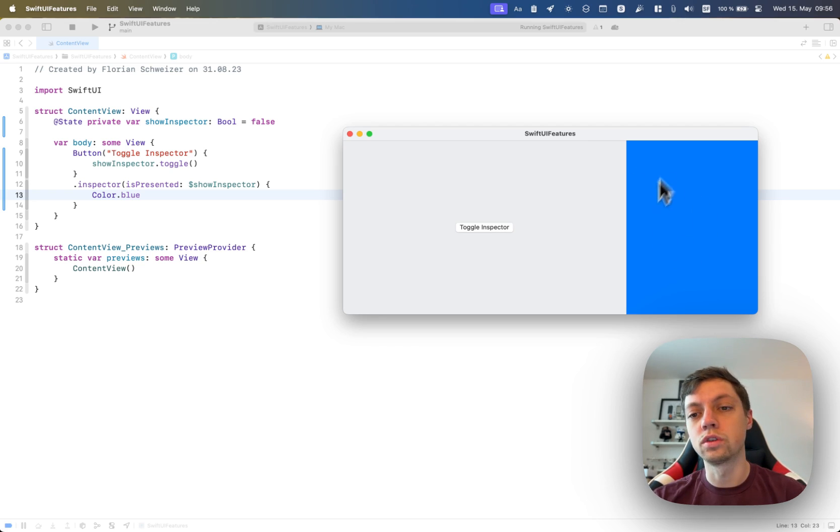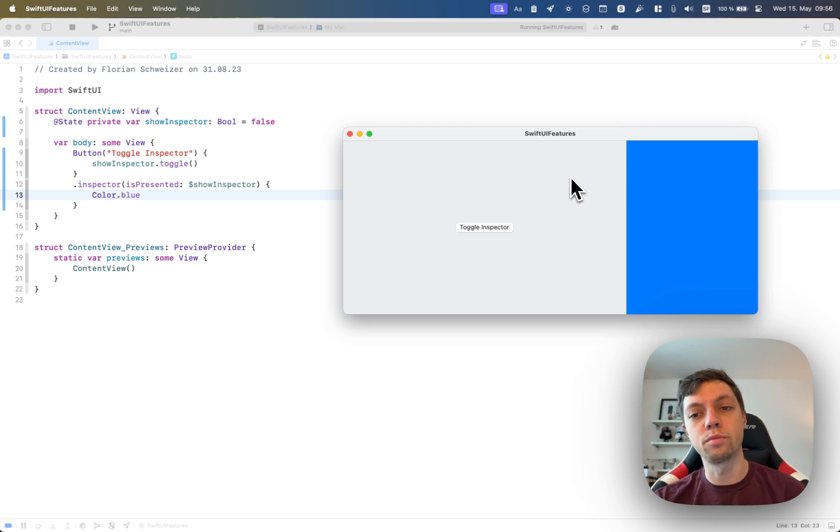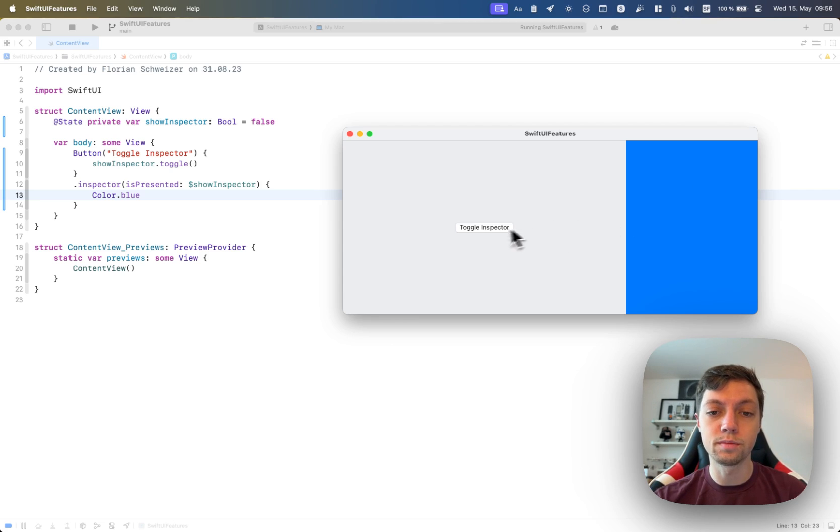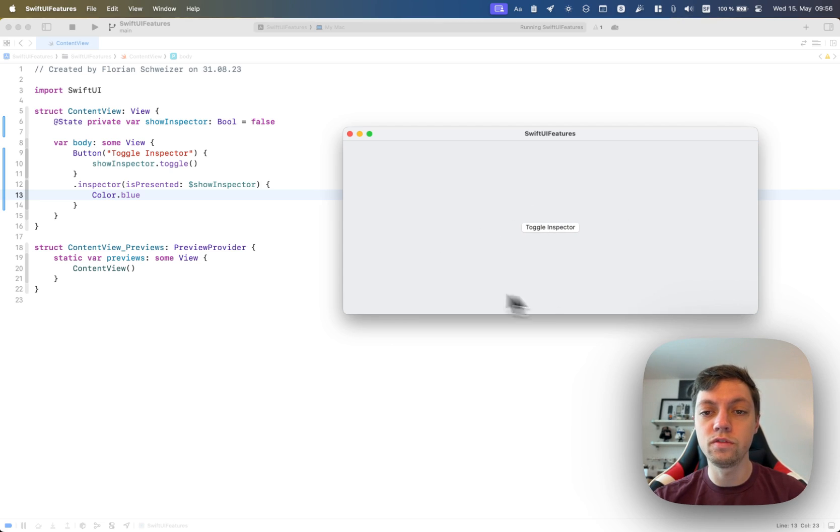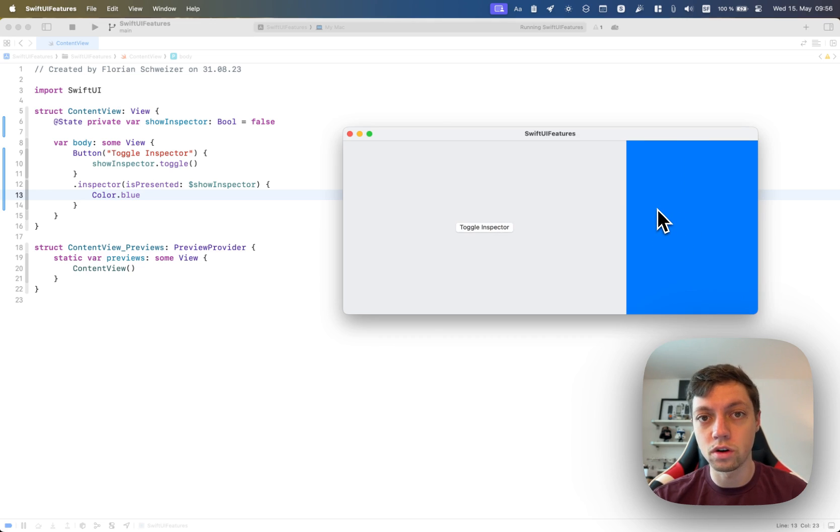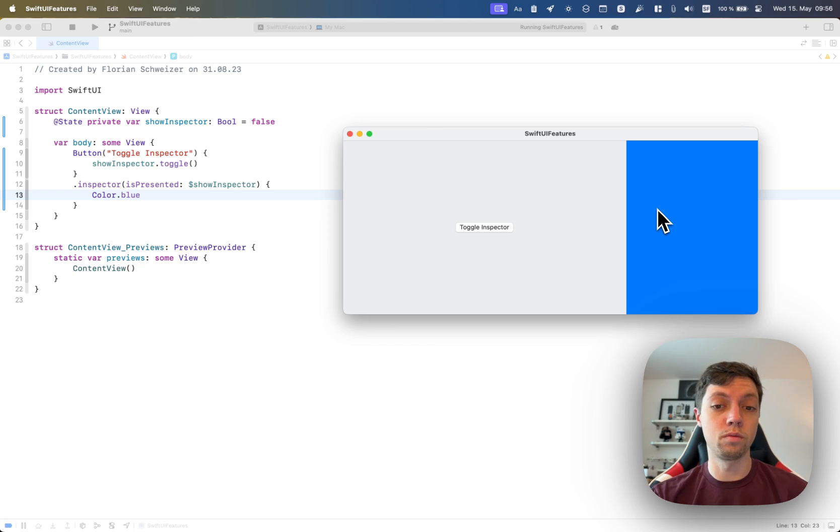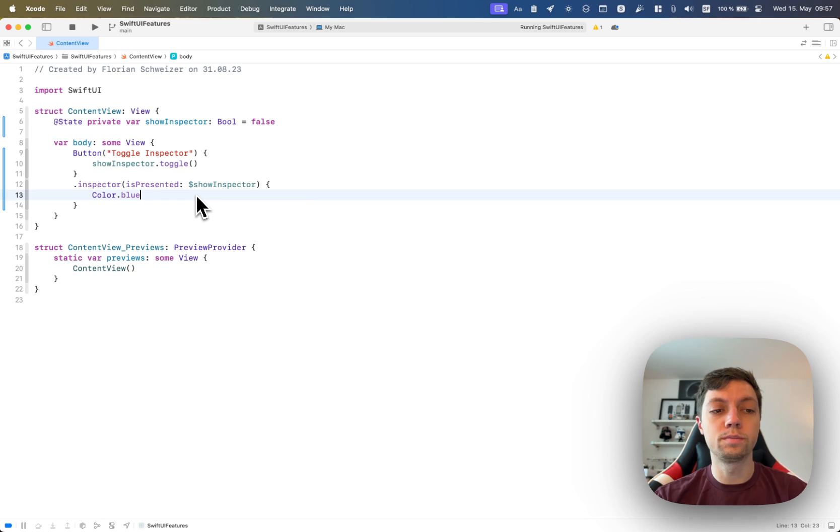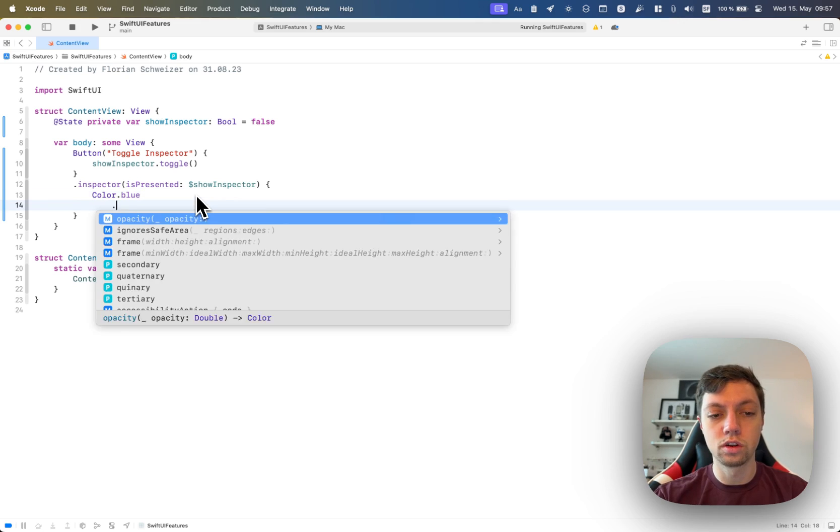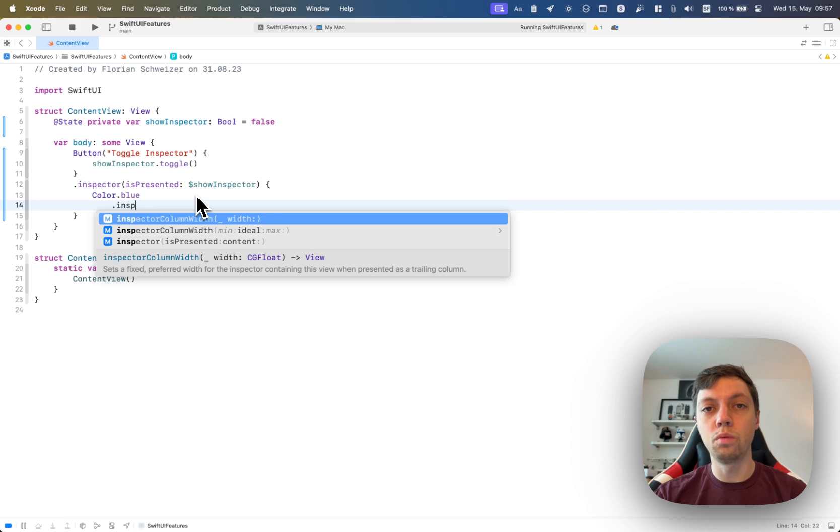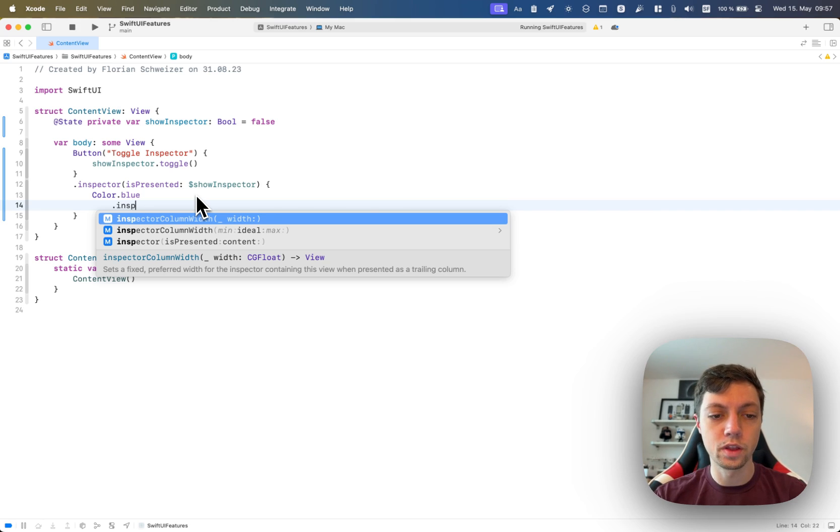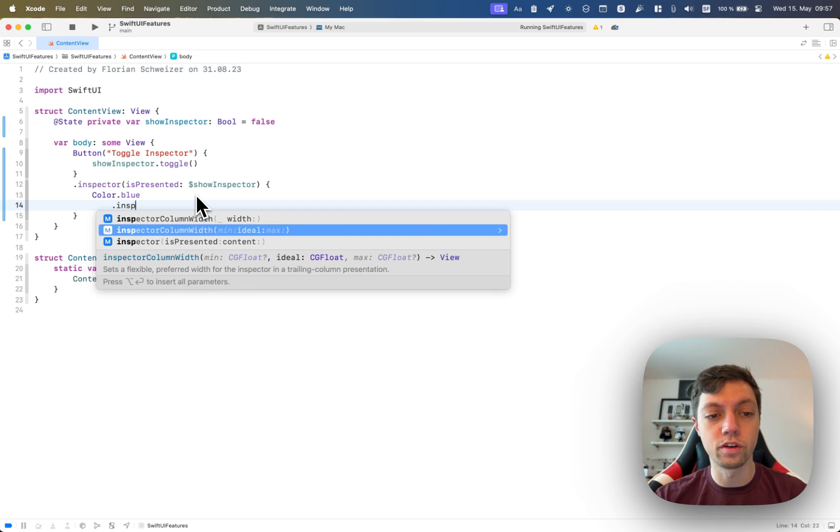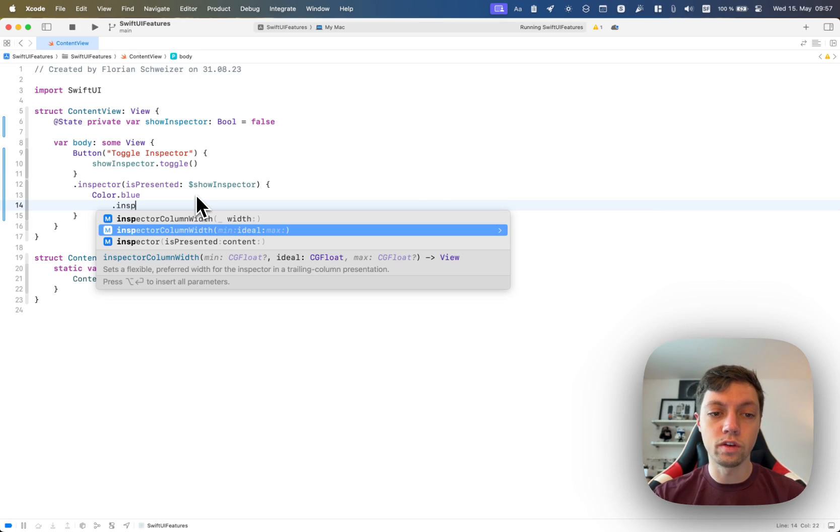Of course, you can customize this however you want. Usually there will probably be a form in here or some sort of details about the main view that you're showing in this window. In this example, of course, I'm just showing the blue color because you can fill this with whatever you want. And it is also to note that inspector supports two more view modifiers to define the width of the view that you're showing as an inspector, either with an exact width with this first view modifier or giving a range of a possible width, including an ideal width with this second view modifier.